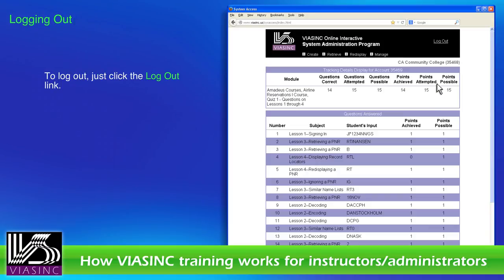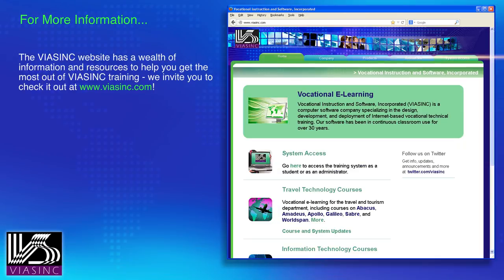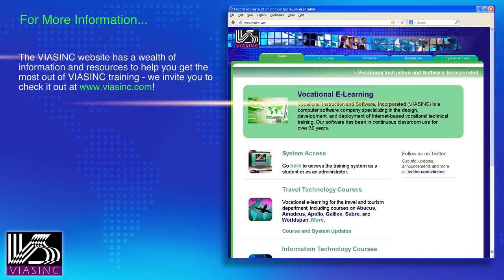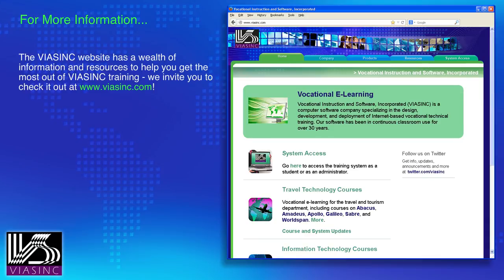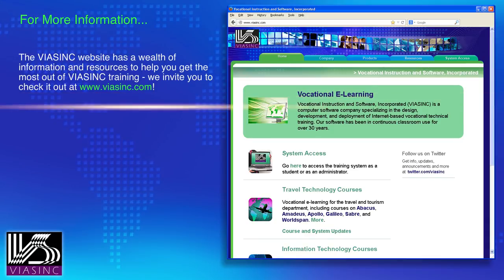To log out, just click the Logout link. The Viasync website has a wealth of information and resources to help you get the most out of Viasync training. We invite you to check it out at www.viasync.com.